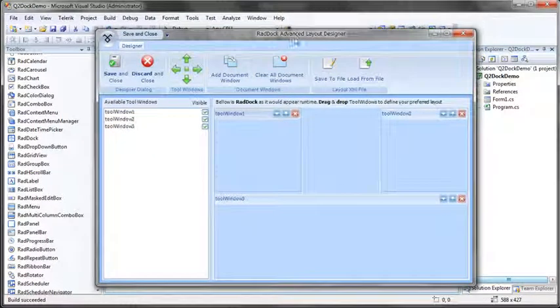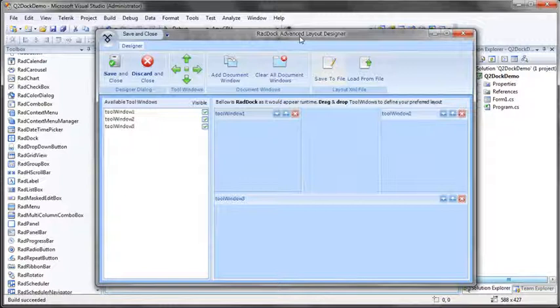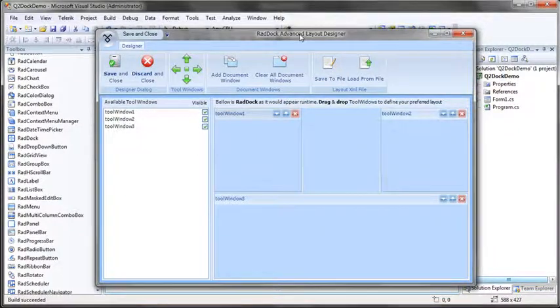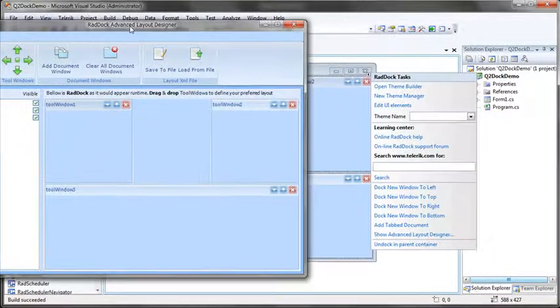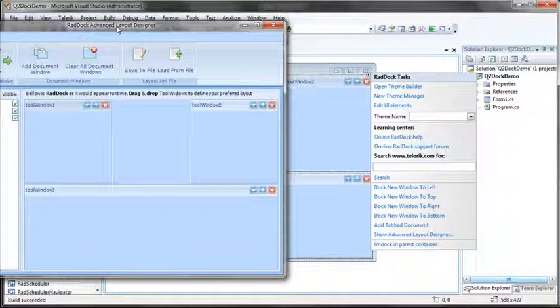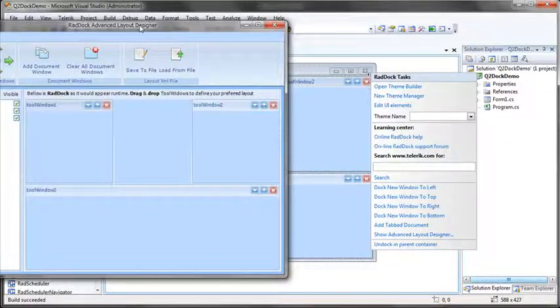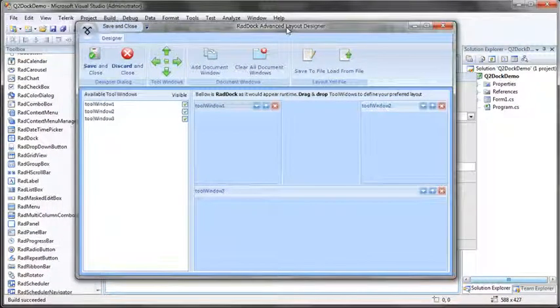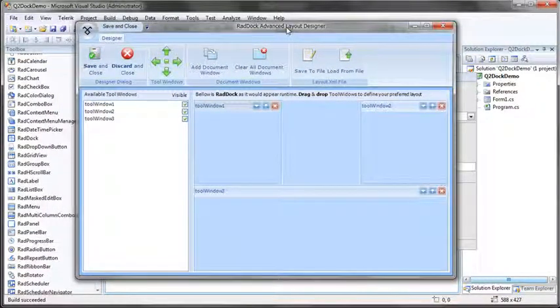And here I get an exact representation of what my RadDoc currently looks like. If I scoot this to the side, behind you can see that's an equivalent representation of the dock in Visual Studio. This tool gives me a lot more ability to completely customize and layout what I want my RadDoc to look like.